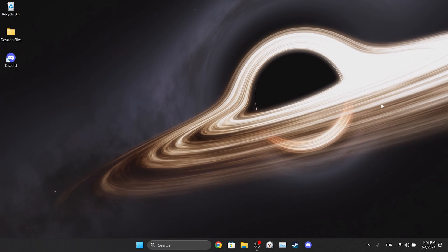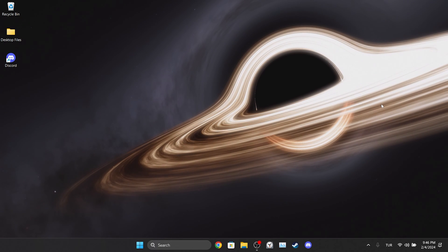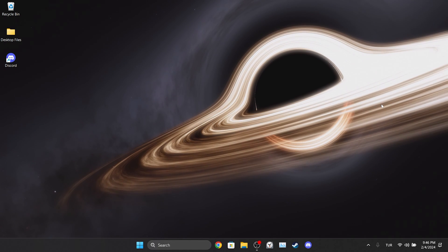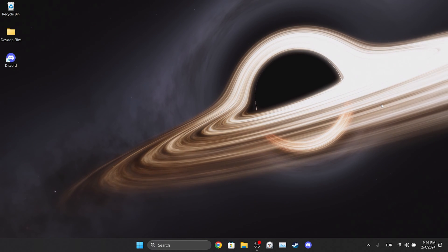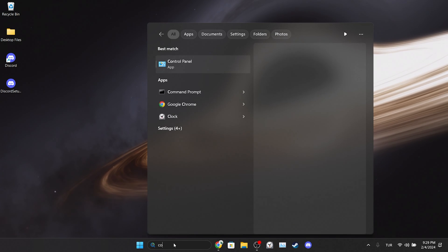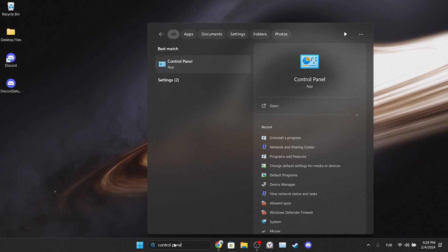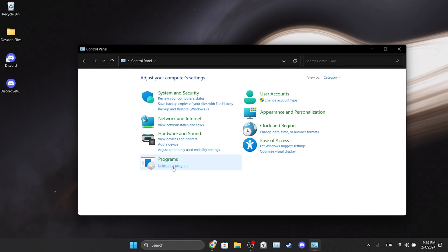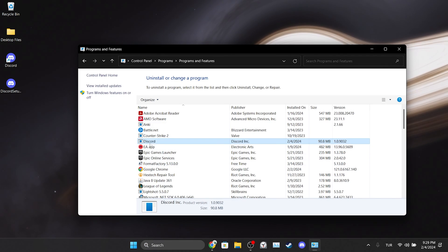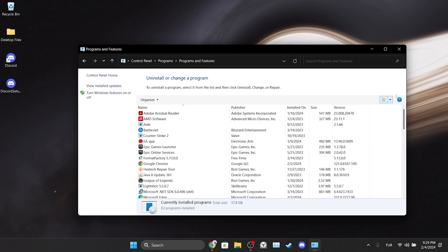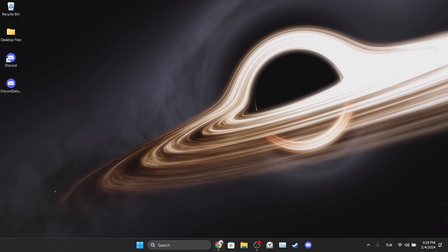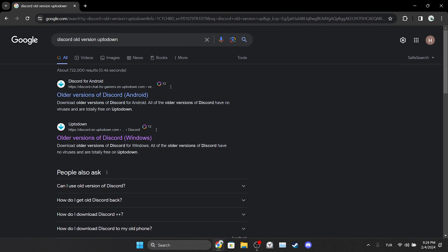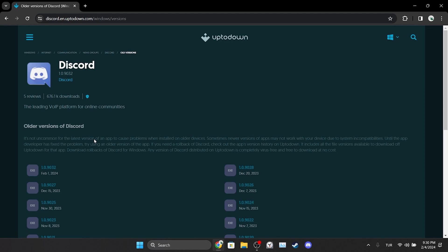If this is the case, downloading the old version will solve the problem. We uninstall Discord by opening the Control Panel as we did in the first solution. After uninstalling Discord, we open our browser and type Discord old version Uptodown in the search bar.